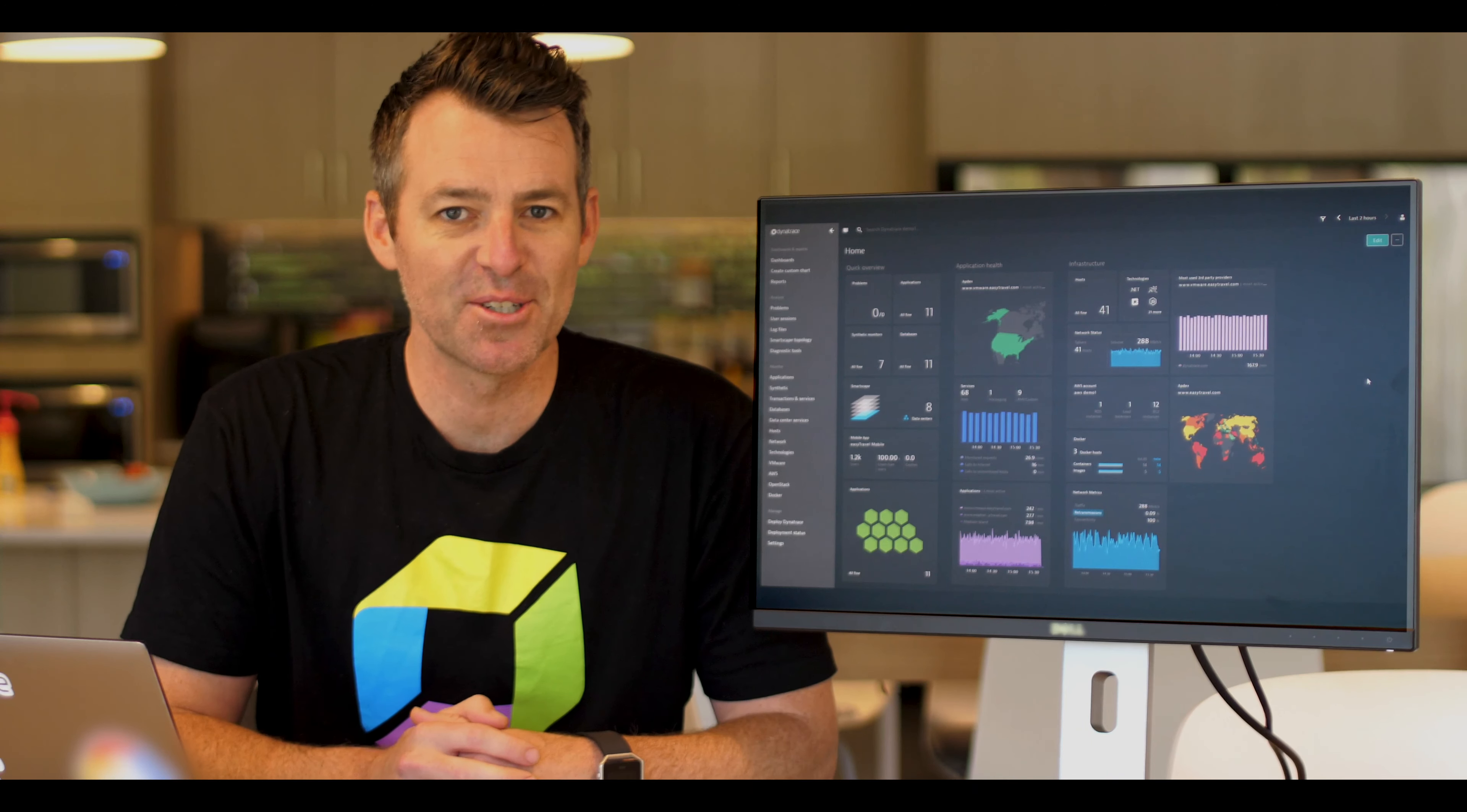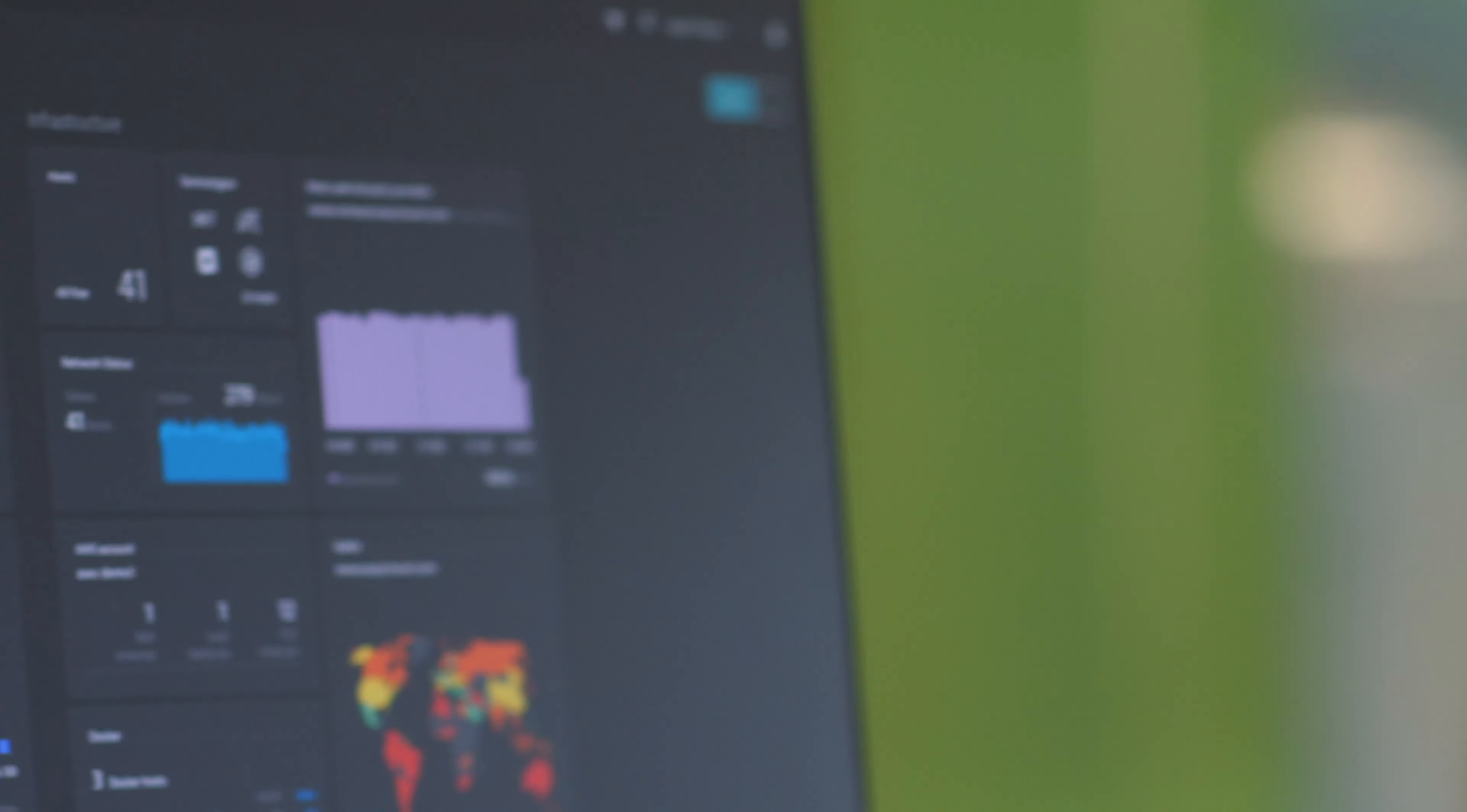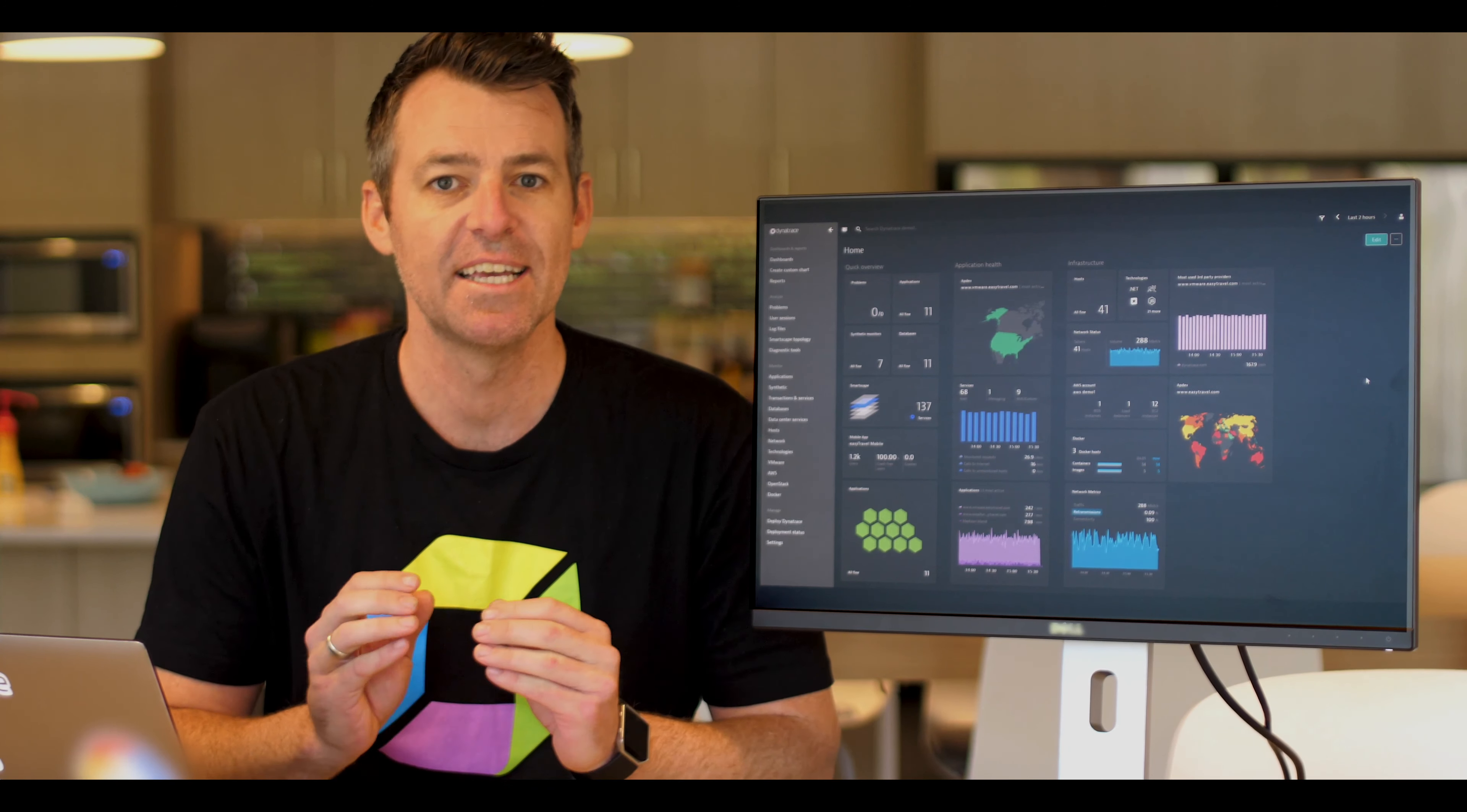Hey there and welcome to Dynatrace. I wanted to give you a really quick demonstration as to how amazing Dynatrace is and how we can help you with your enterprise cloud monitoring.